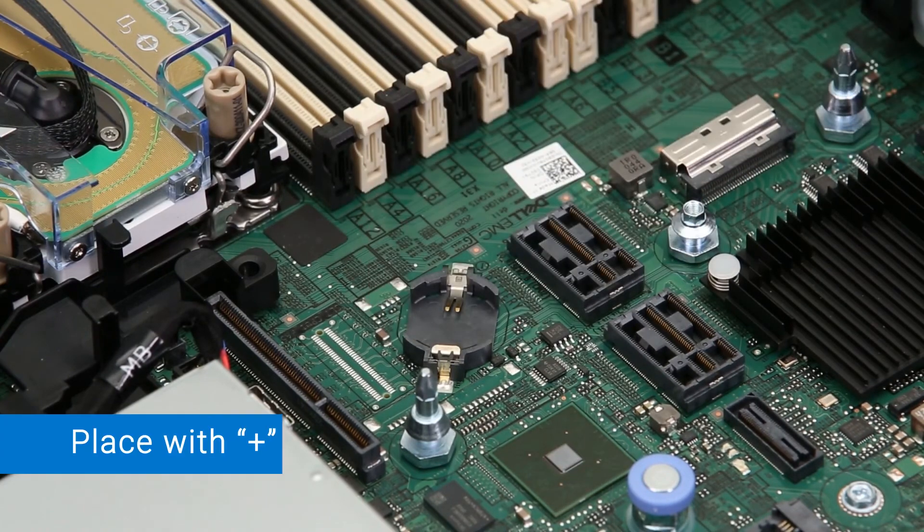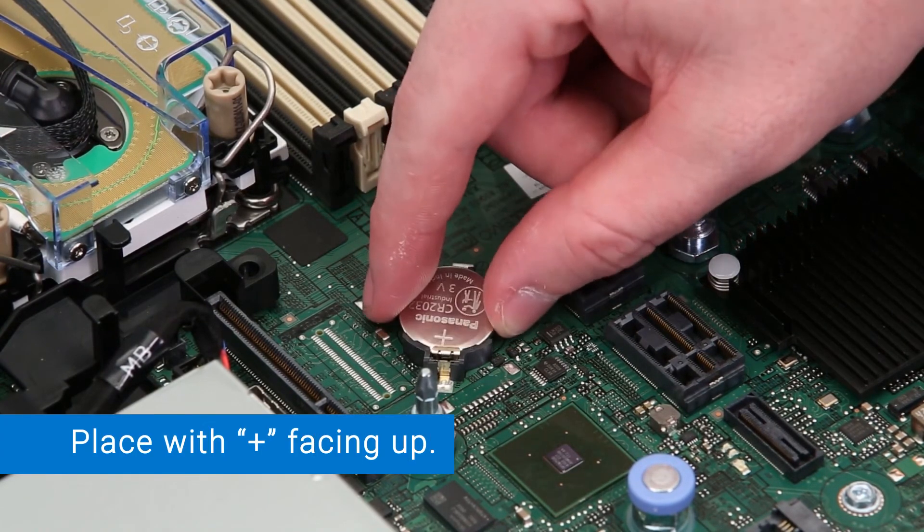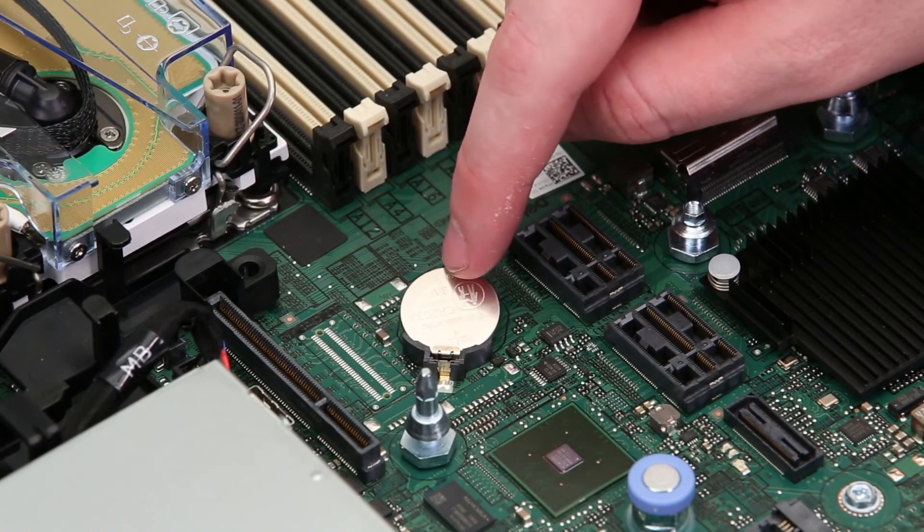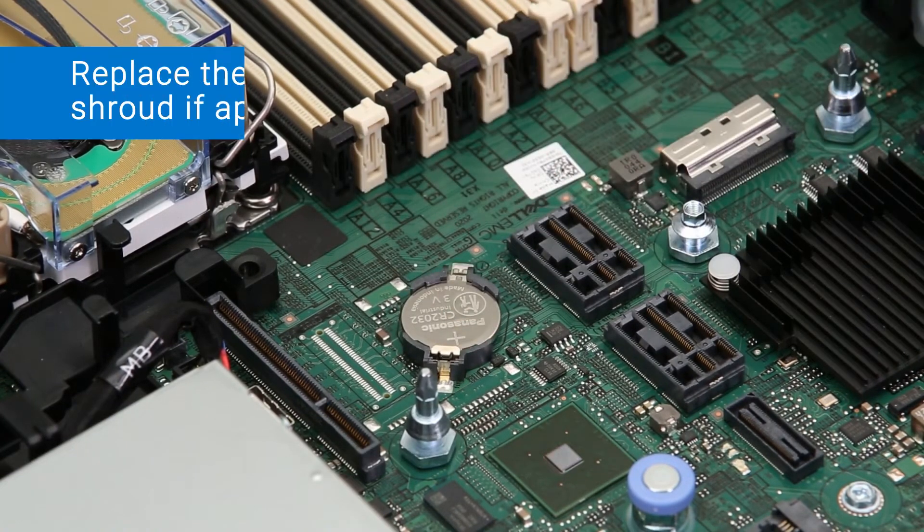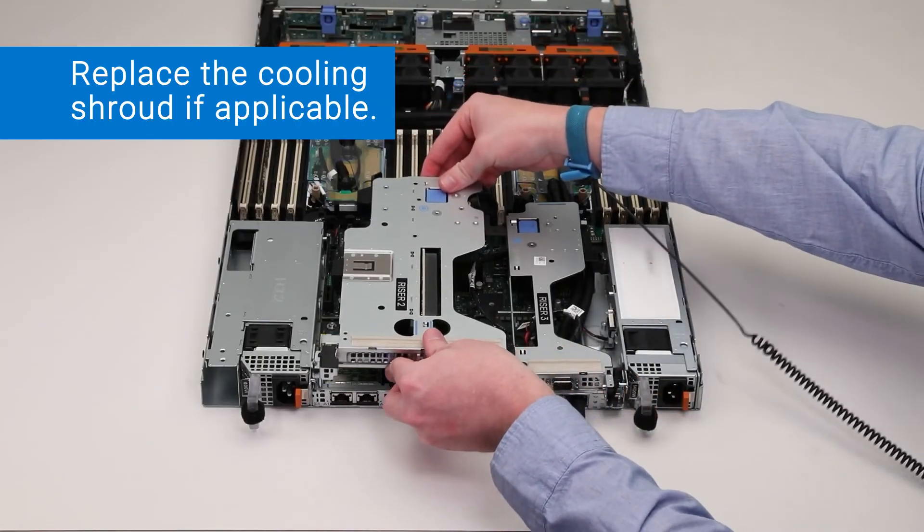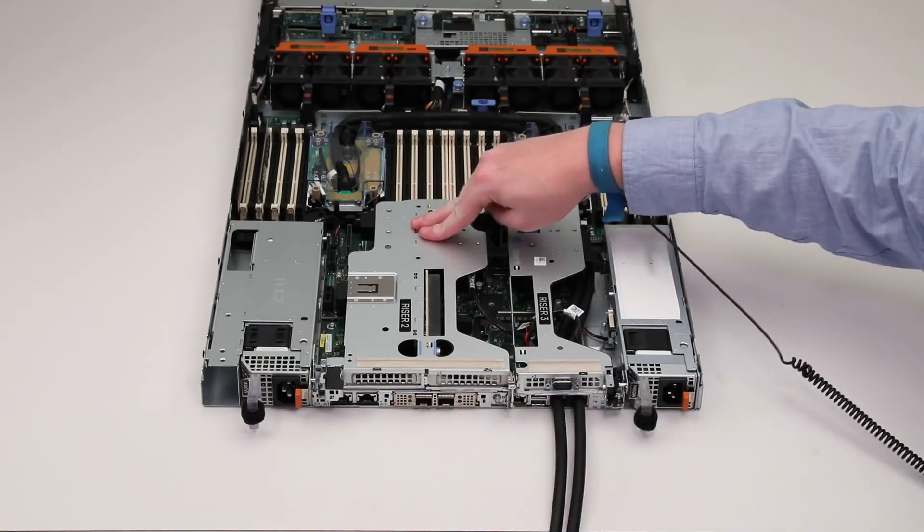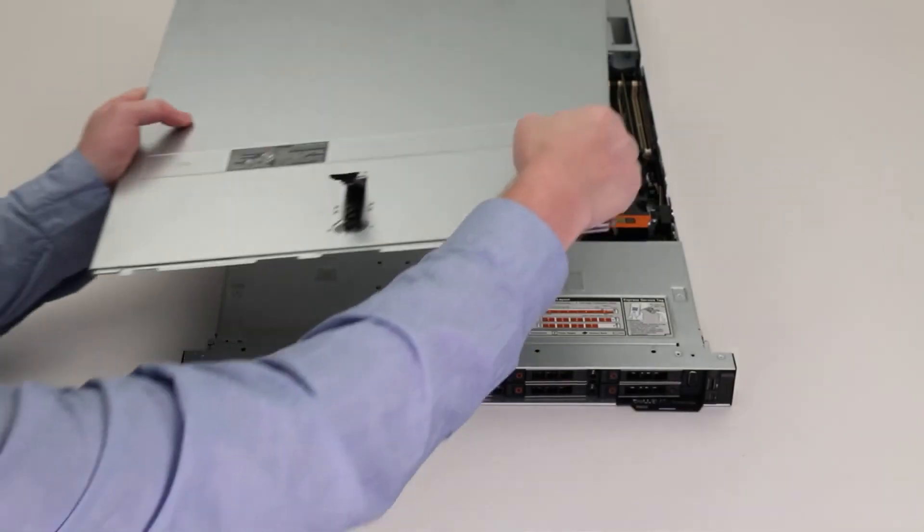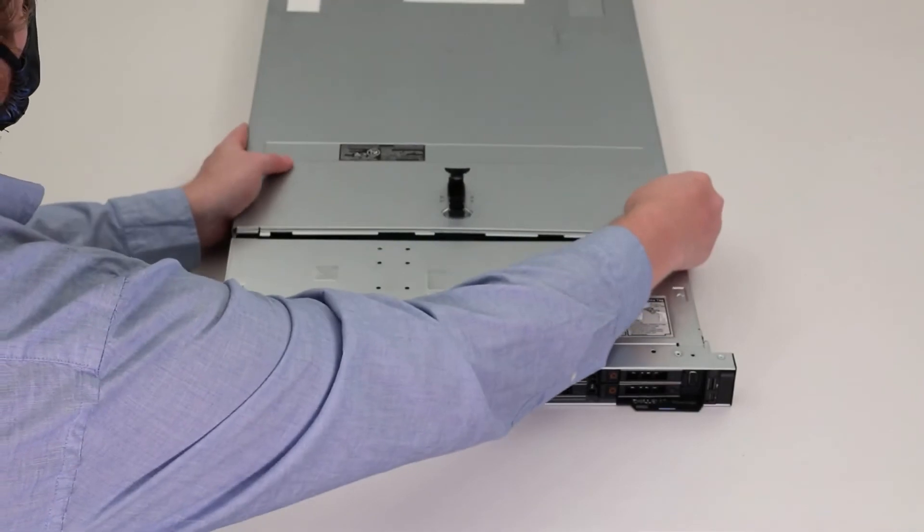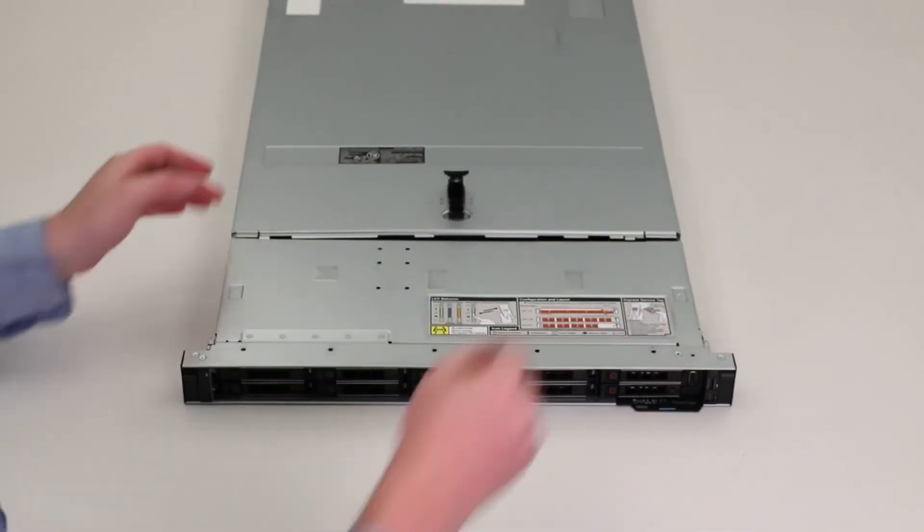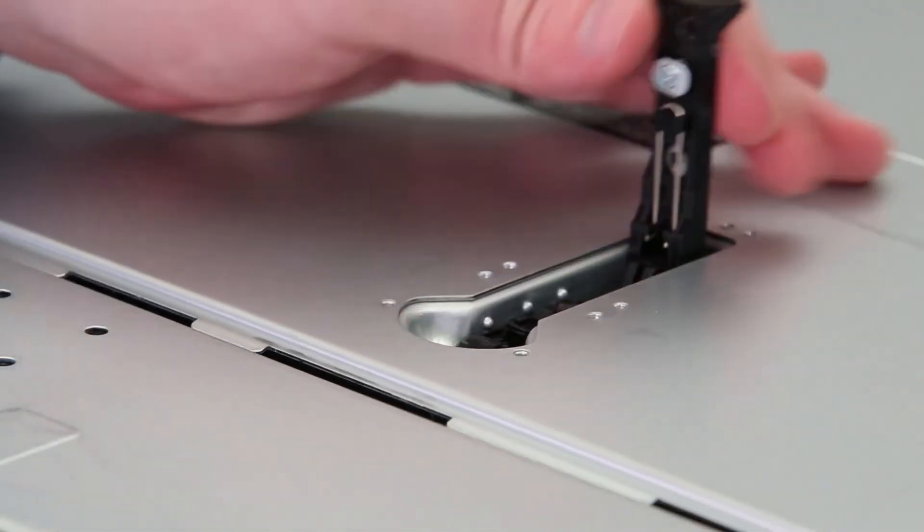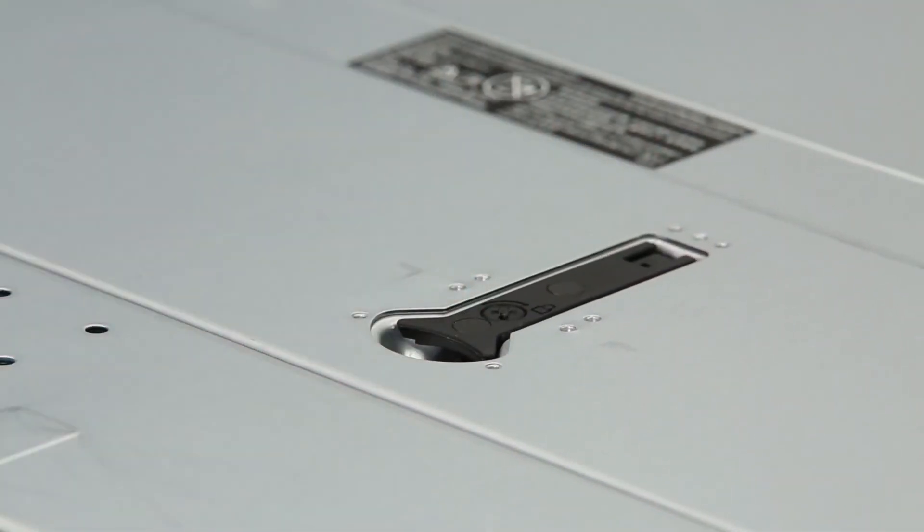Hold the new battery with the positive side facing up and press the battery into the connector until it snaps into place. Then place the expansion card riser on the system board, ensuring the connectors are aligned. Align the slots on the system cover with the tabs on the chassis, lower the latch to engage the cover onto the system, then rotate the latch to the locked position.